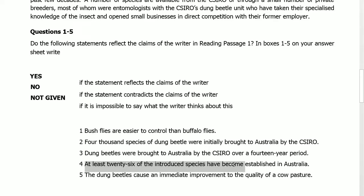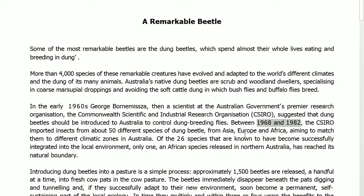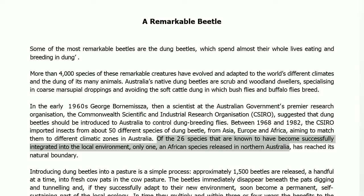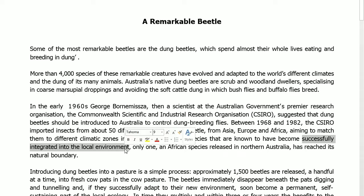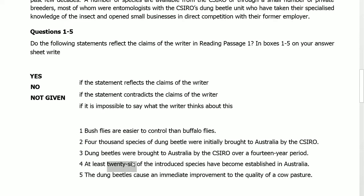Statement 4: 'At least 26 of the introduced species have become established in Australia.' Reading the same paragraph, the last line states: 'Of the 26 species that are known to have become successfully integrated into the local environment.' The information confirms that at least 26 species have successfully integrated into the local environment. The statement also reflects the claim of the writer. Its answer is Yes.